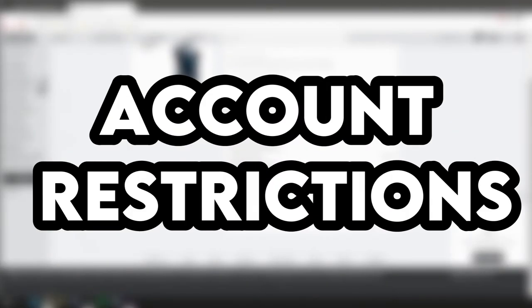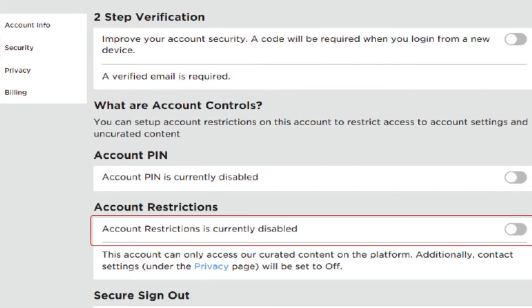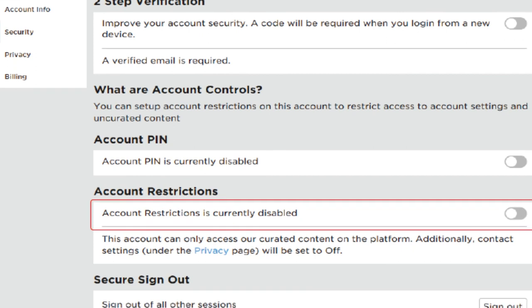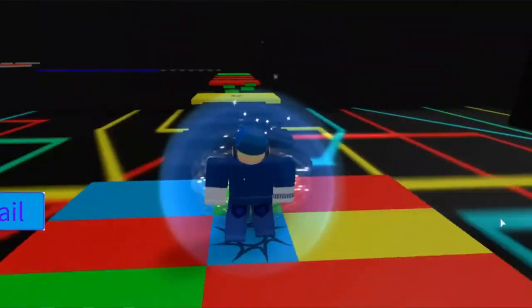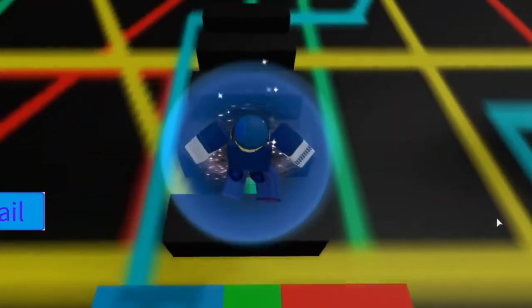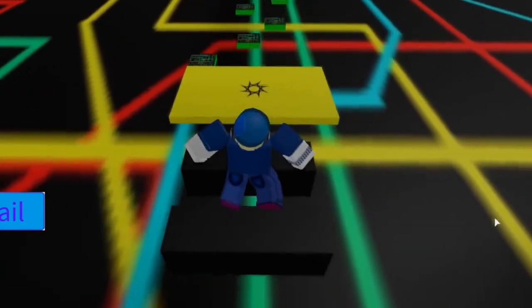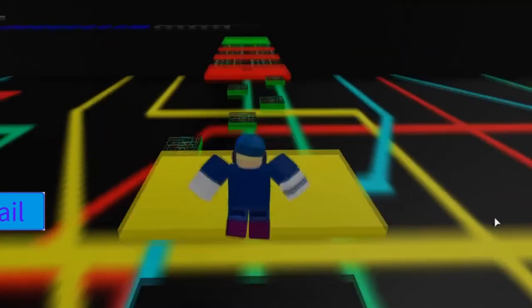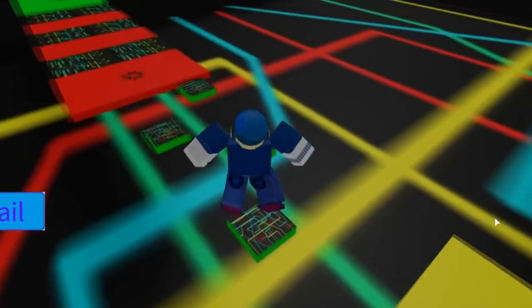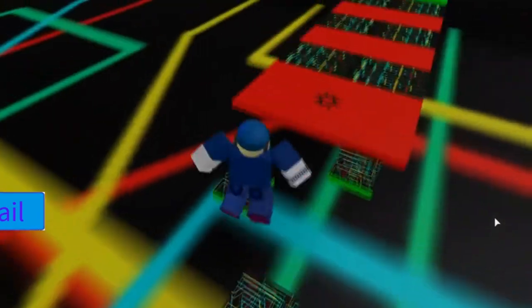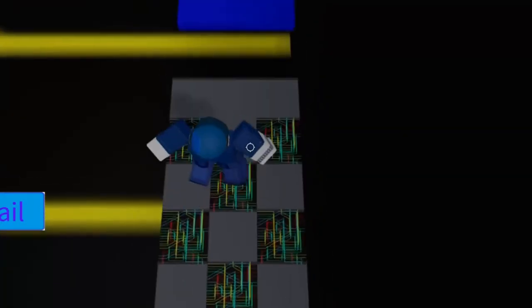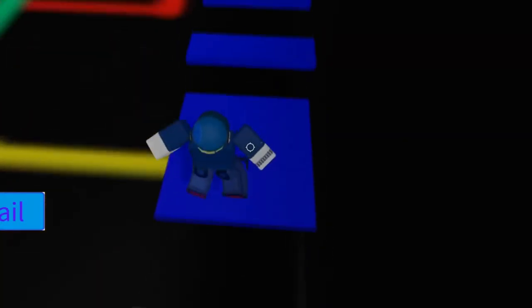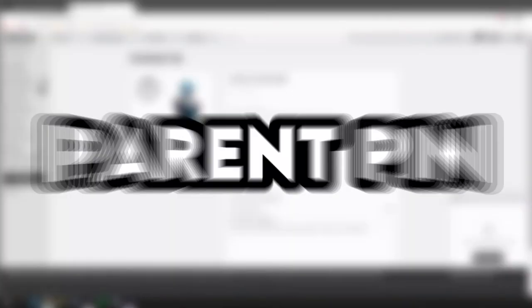Account restrictions: This feature allows parents to limit the types of games that children can play and the account's ability to chat. Enabling account restrictions will lock an account's contact settings so that no one can send messages, chat in-app or in-game with the child. Account restrictions will also limit play to games that are on a pre-approved list that has been verified by Roblox.